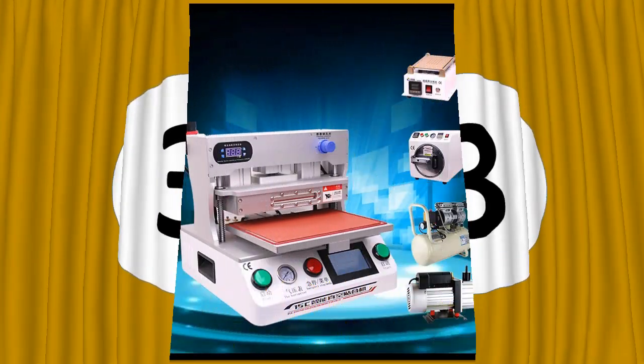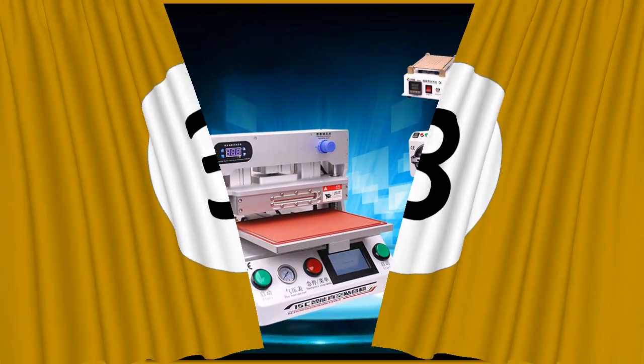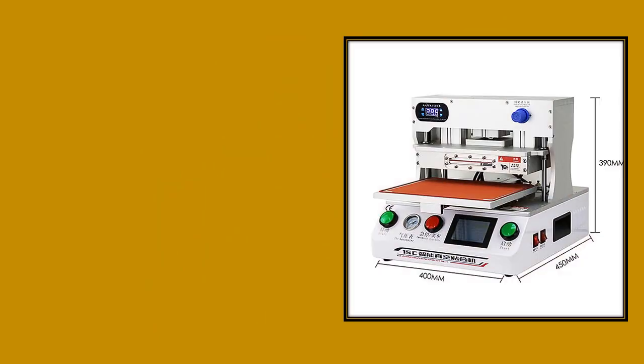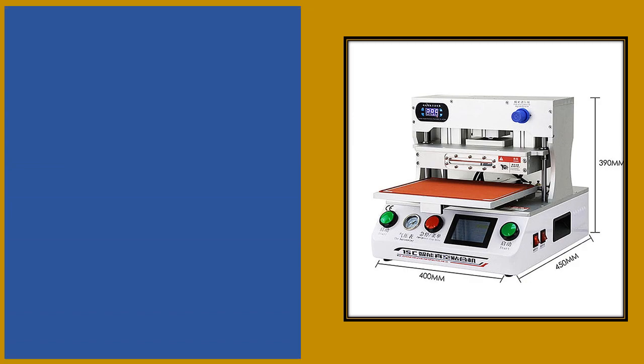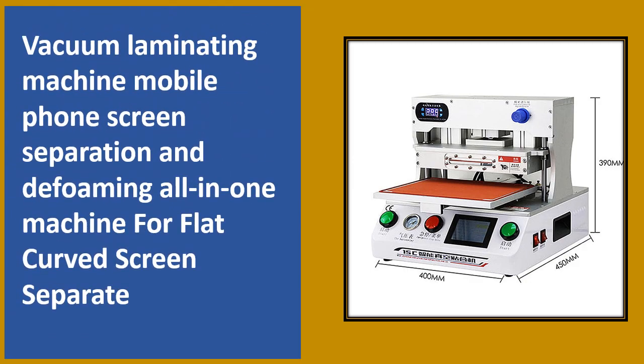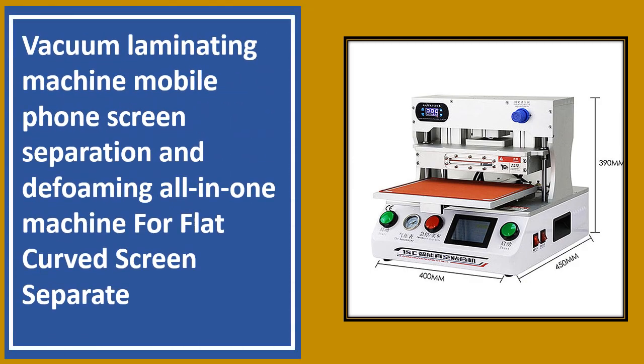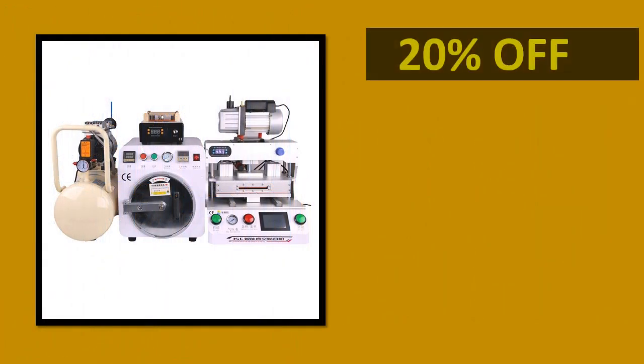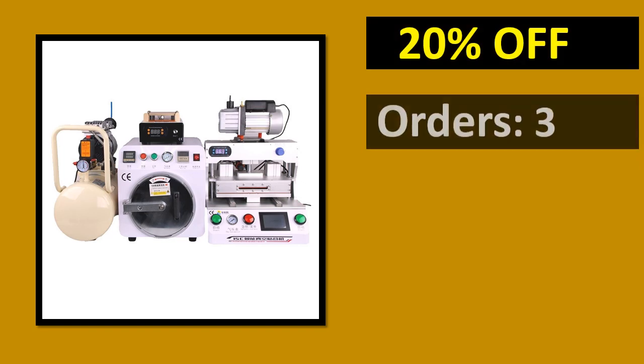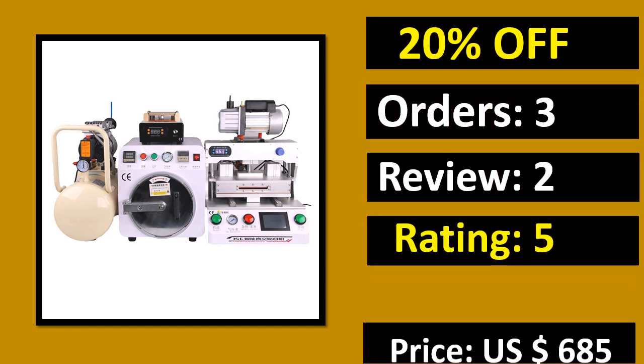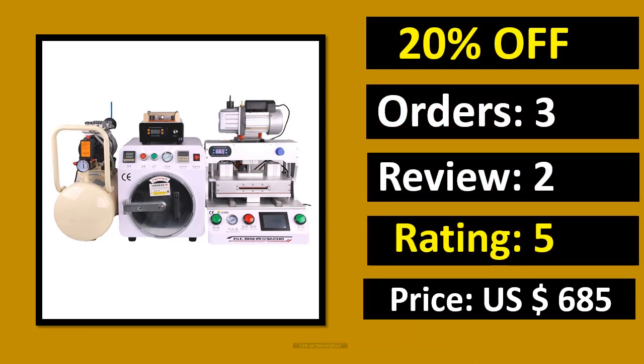At number 3. Percent of orders, review, rating, price, link on description.